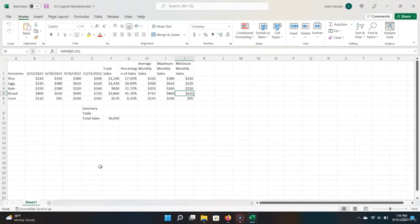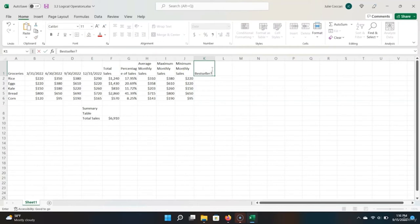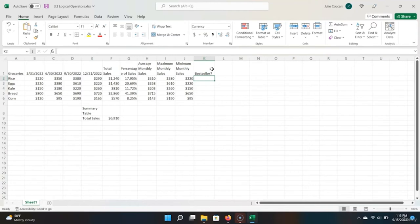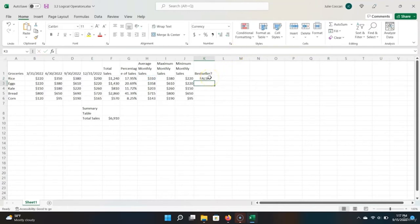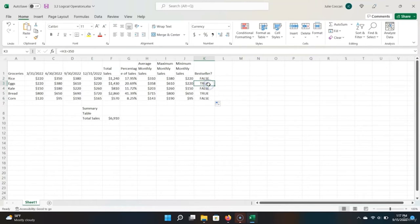Let's use a logical operator to evaluate this. We hit equals, go over to the average monthly sales, hit the greater than sign, and type in 350. We hit Enter, and our logical operator says it is not a best seller because it does not have more than an average of 350 in sales per month. Using the fill handle to drag this down, we see that it correctly categorizes eggs and bread as the two best sellers in our shop.